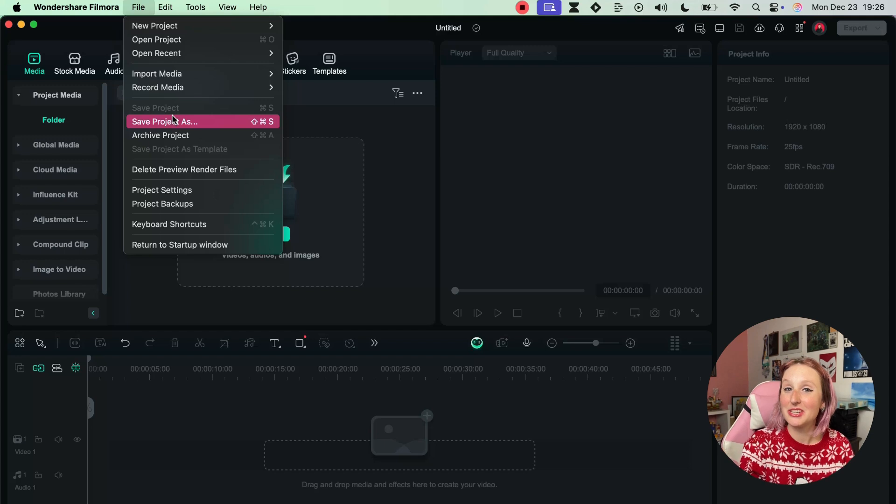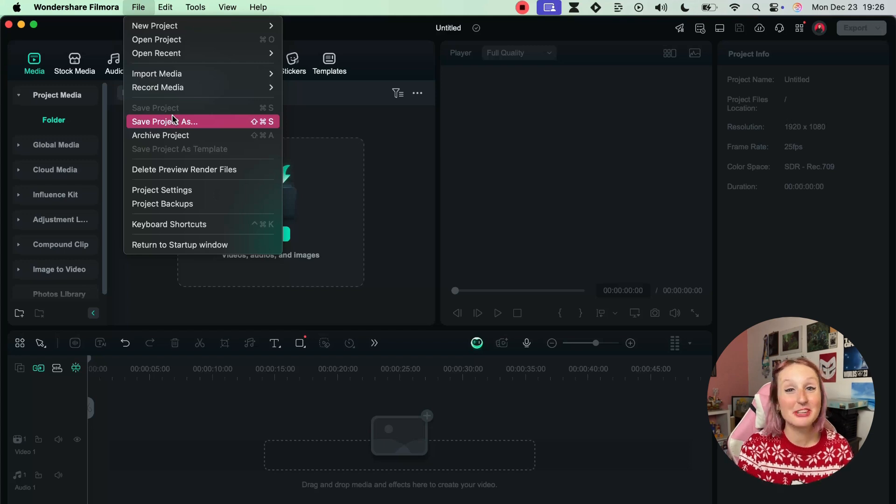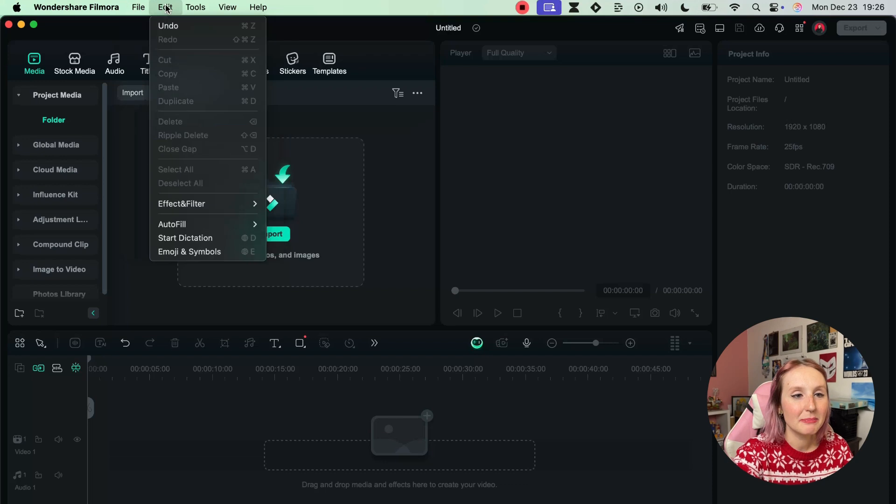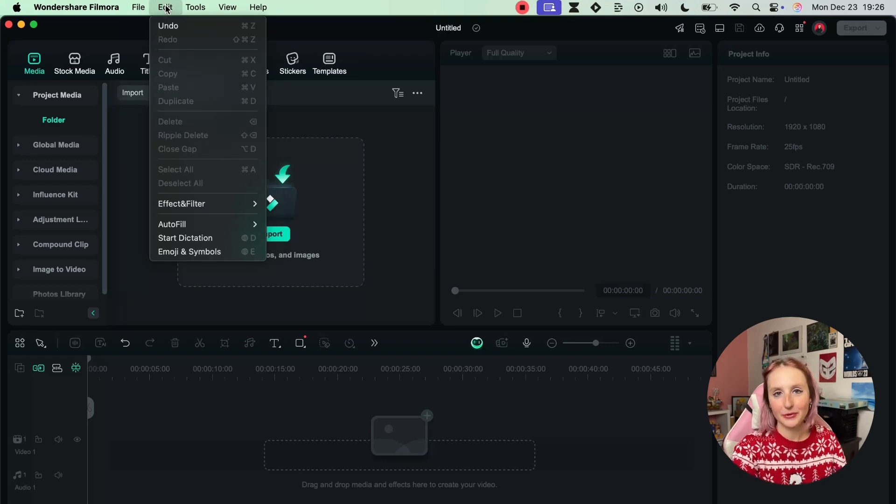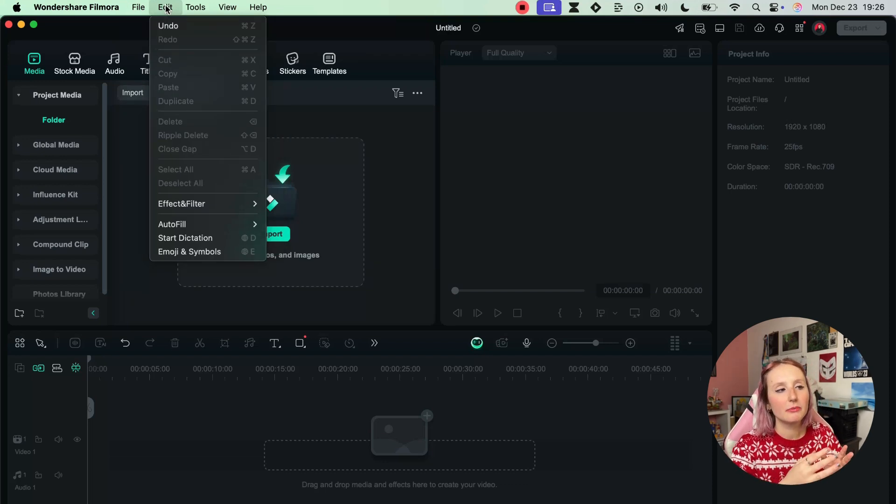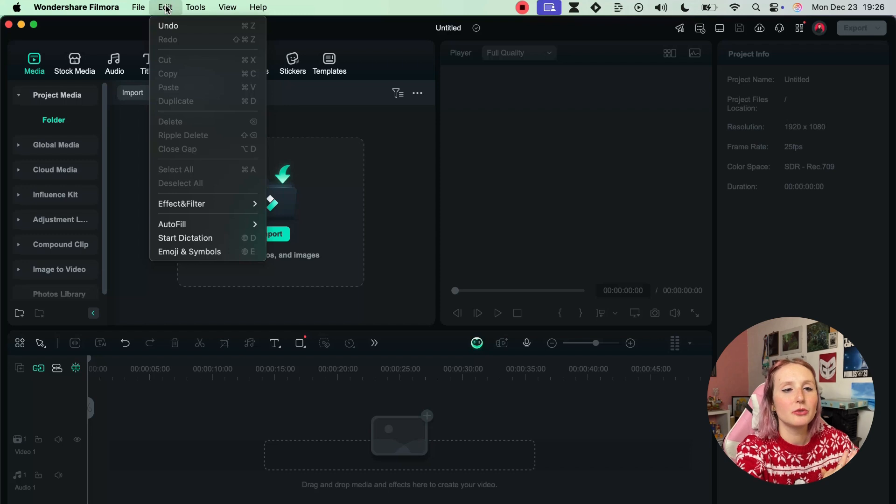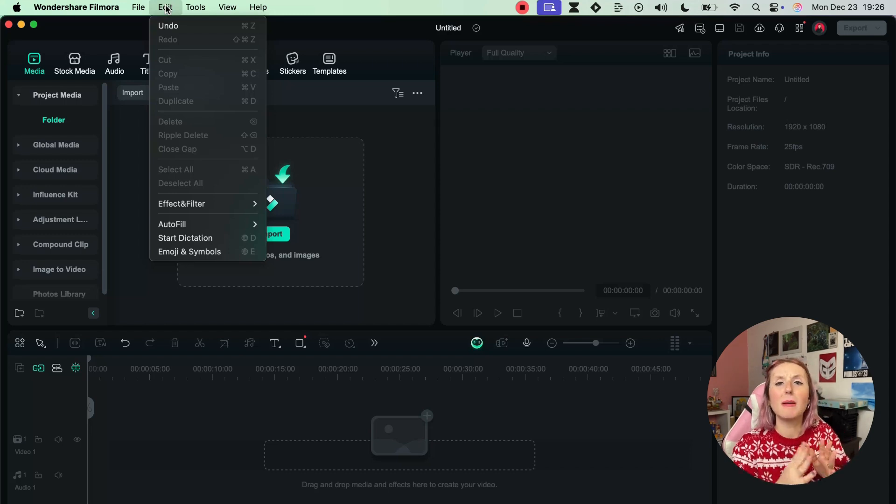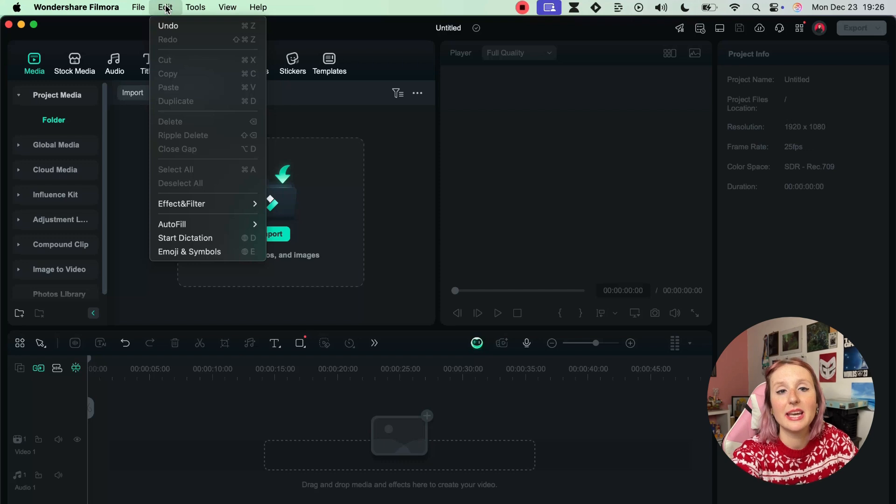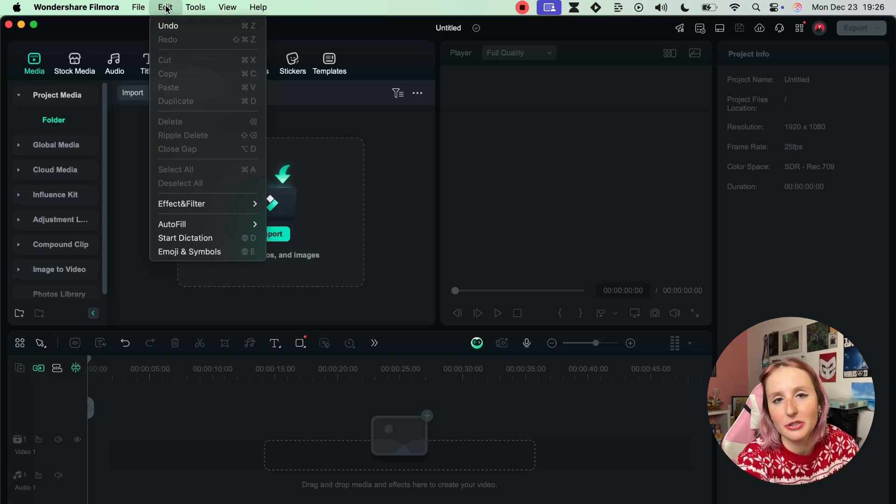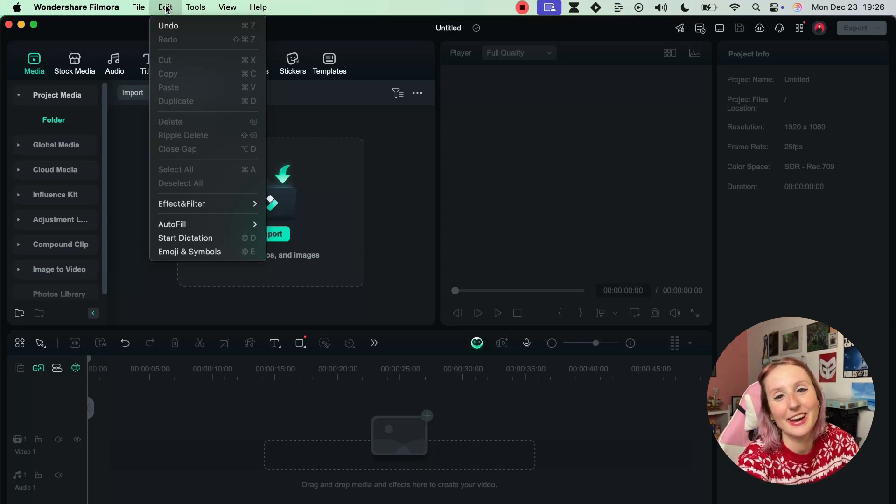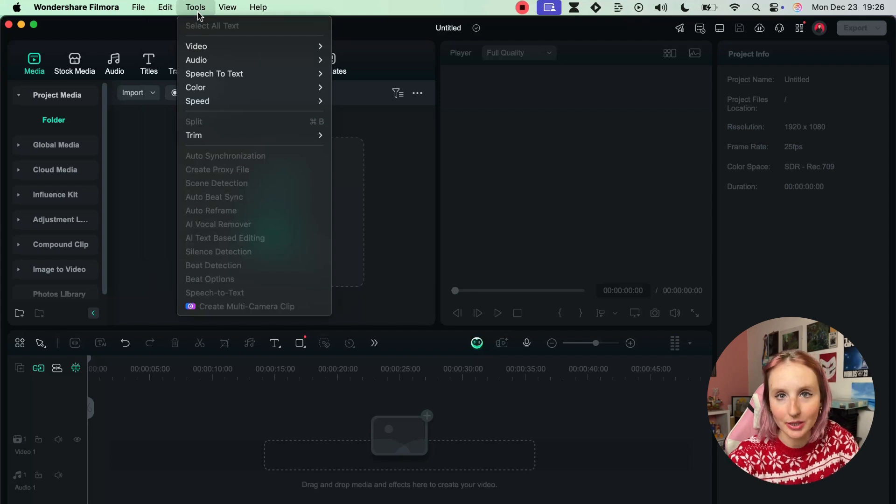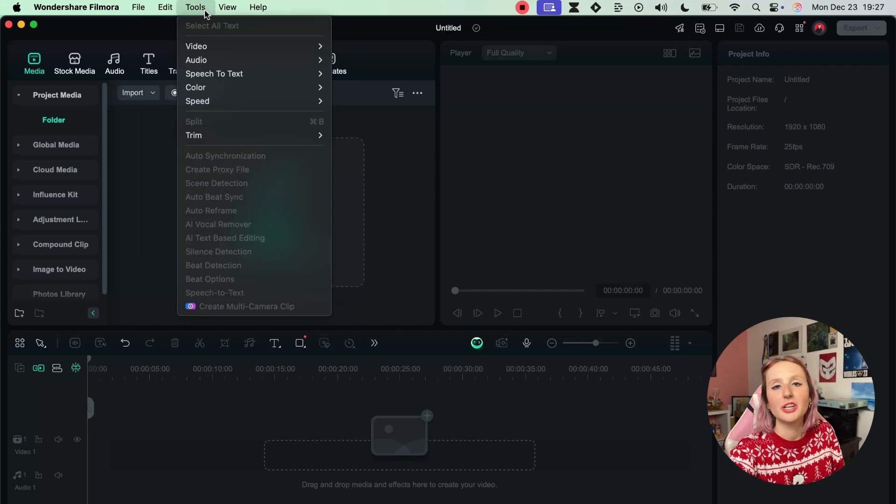Or saving your project - really important stuff right there. Next up we have Editing where you'll be able to find some editing tools such as undo, redo, cut, copy, paste. We've talked about those in previous videos which you can find right here in the creator hub.